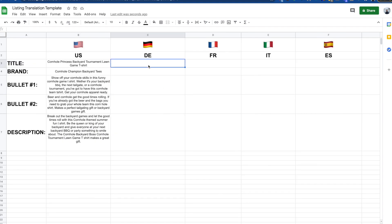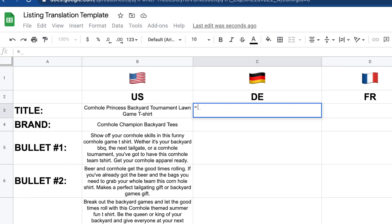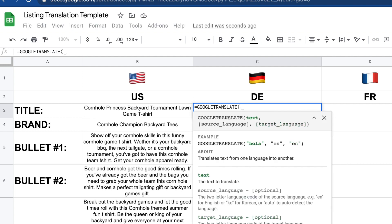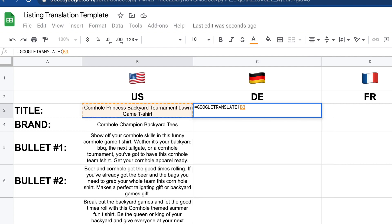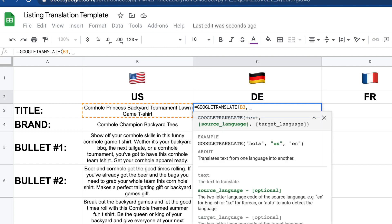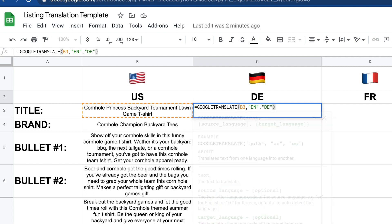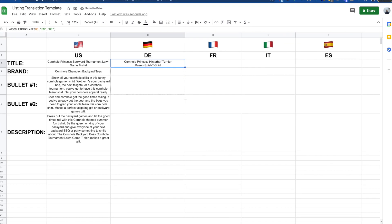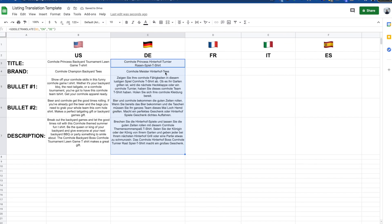How to actually use this formula is really simple. We just use Google Translate, then the text that needs to get translated — so B3 — and then the country code. In this case, we're translating from English to German. Hit enter, and just like that, it's translating. We can literally drag this down, and now we have our complete German listing pretty much done. We can go ahead and go through this process with all the other countries.